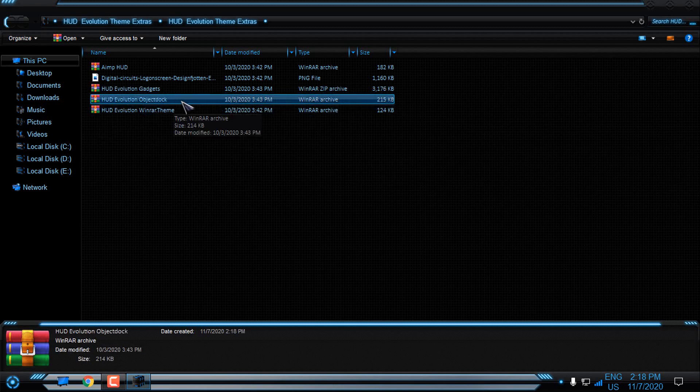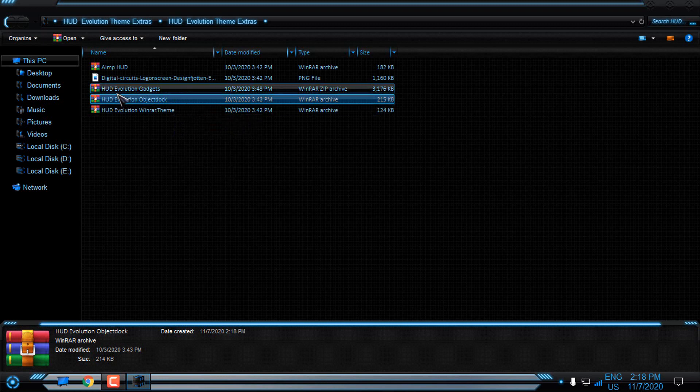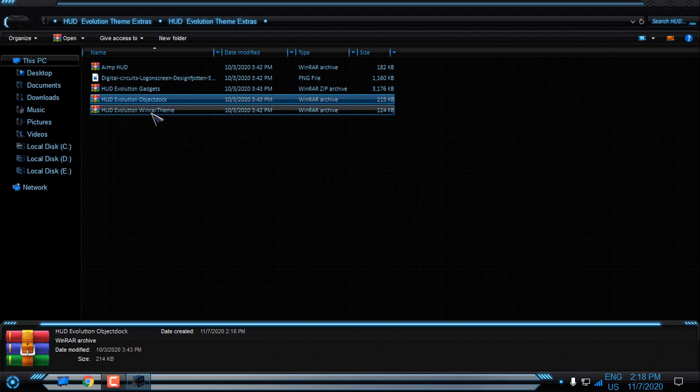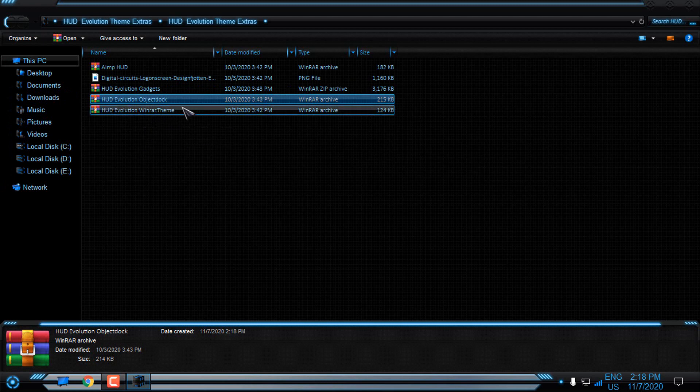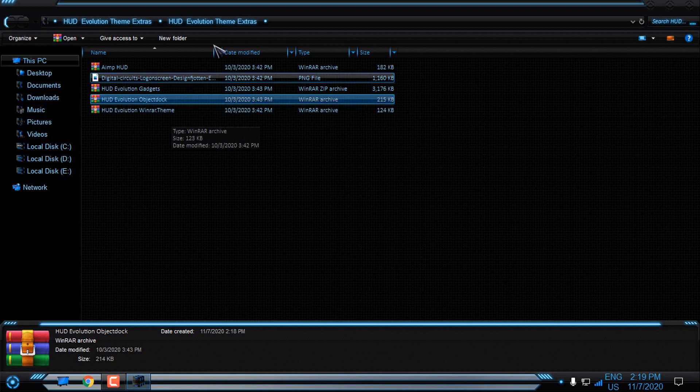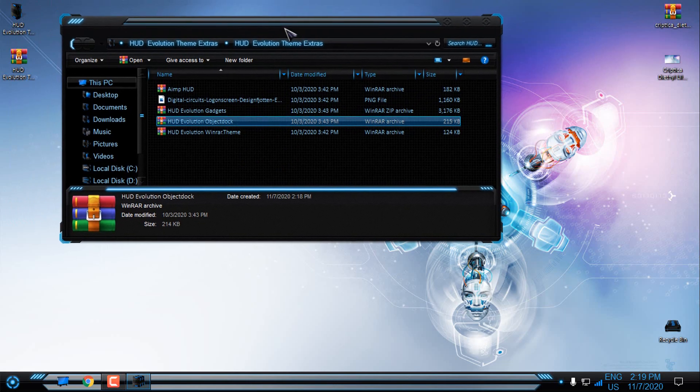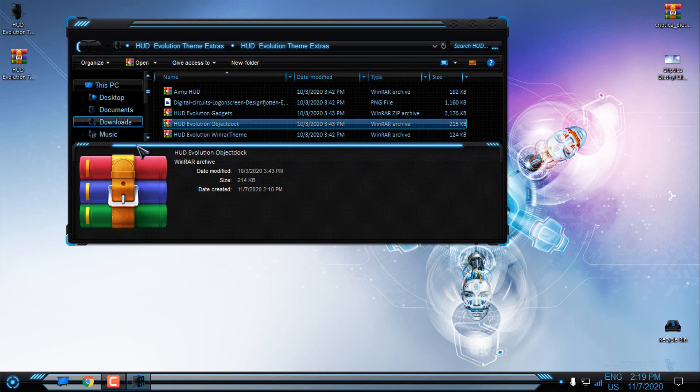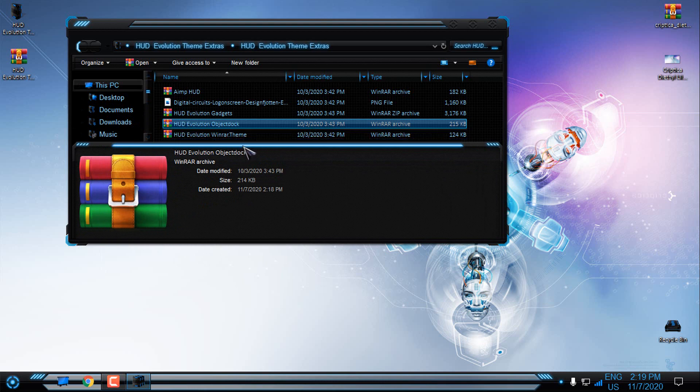Then if you have ObjectDoc or RocketDoc skin, you can install the HUD Evolution skin for RocketDoc or ObjectDoc. And then we have HUD Evolution Winrar theme. So I'm using Winrar, and you can see here what kind of image I have. So now I'm going to install this theme.